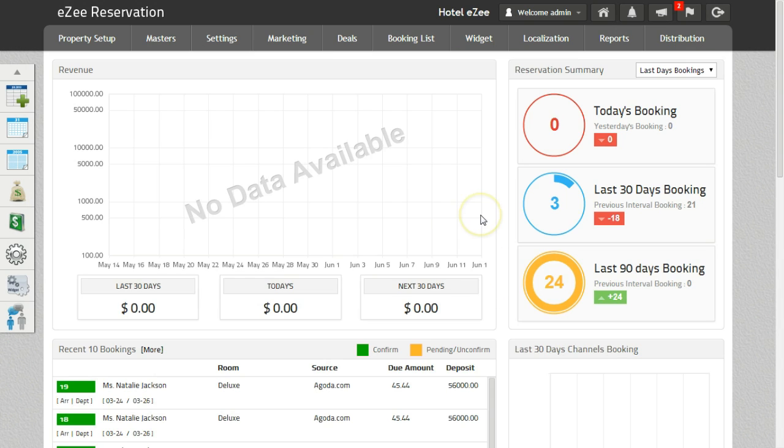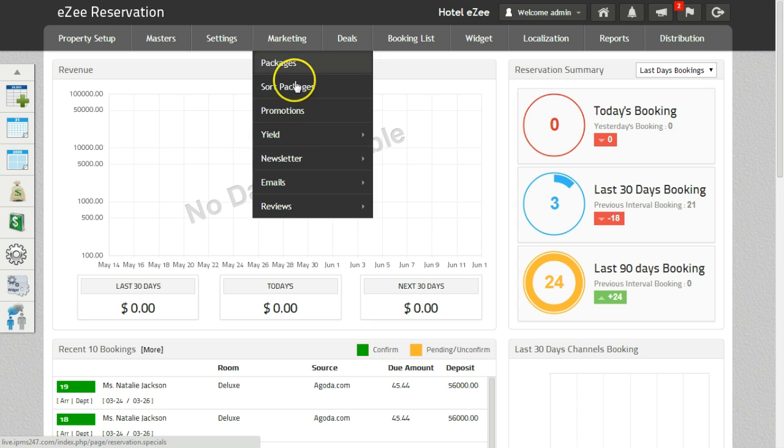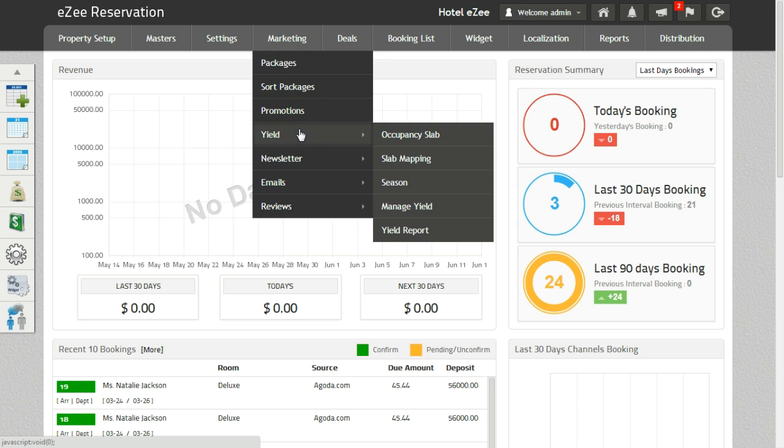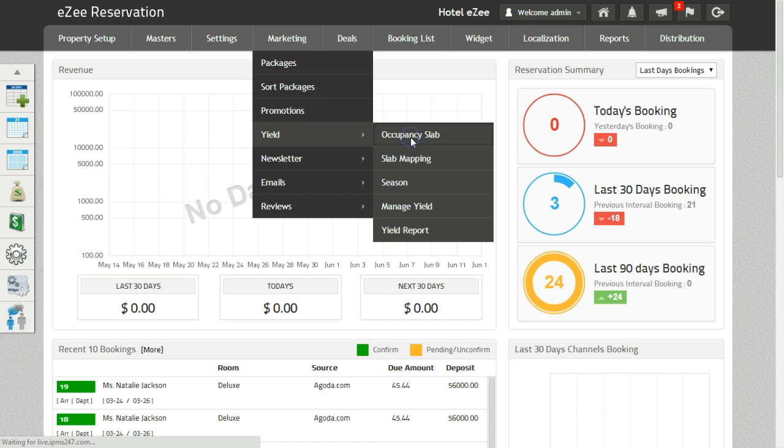To set up yield management, go to the marketing tab and click on yield tab. To manage yield, it's necessary to create yield slabs. This can be achieved from the tab occupancy slab.